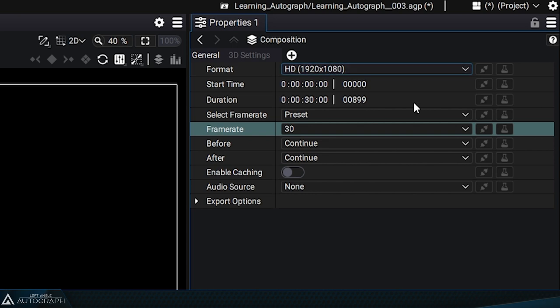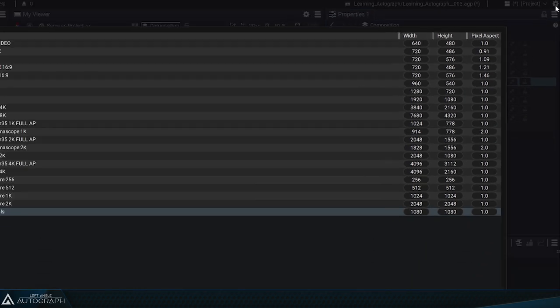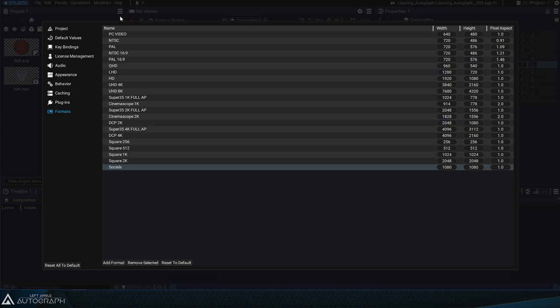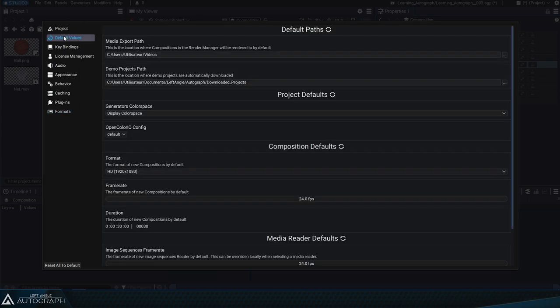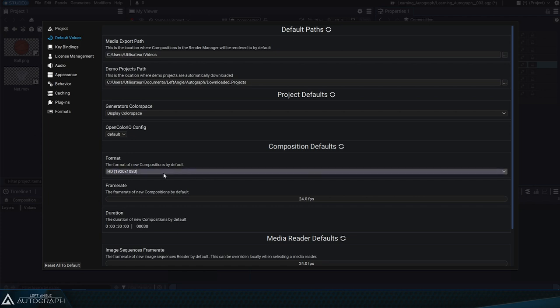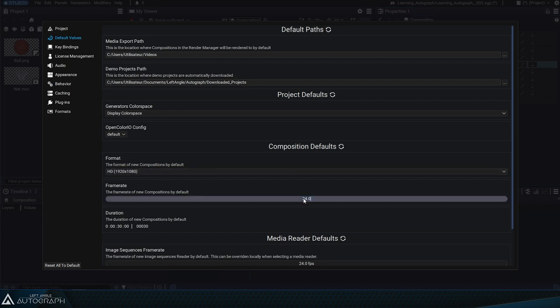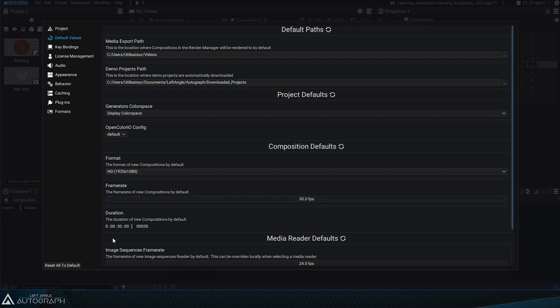These default values can be changed by going into the settings in the default values section. The next composition will be HD. We'll change the frame rate to 30 frames per second, and we can also change its duration so it doesn't have to be 30 seconds.